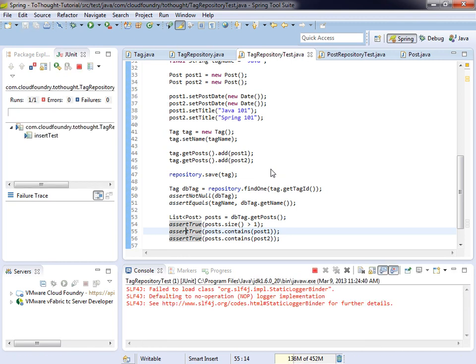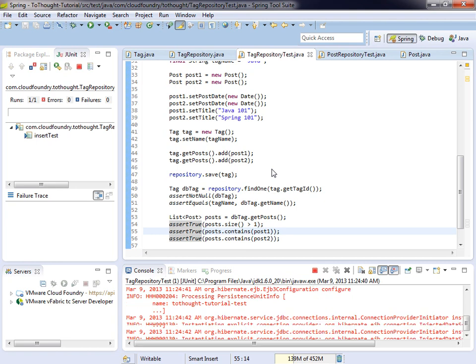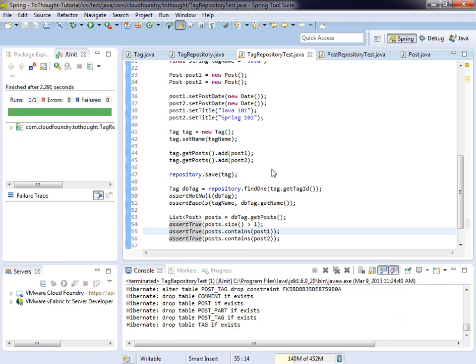So we'll save that and we'll try our test. They passed. So we successfully established a many-to-many relationship between a post and a tag. We made that relationship bidirectional. So that wraps up this tutorial. I hope you'll join me for the next one. So until we meet again.